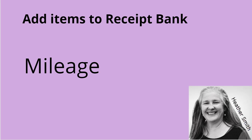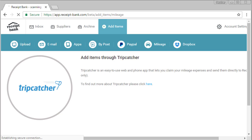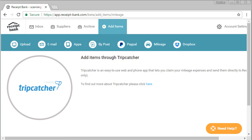The sixth one along here is mileage. So if I click on mileage, this is only really useful for UK users and it hooks up with an app called Tripcatcher. So I'm going to skip over it because I've not really used that myself. But if you are in the UK, maybe take a look at that and see how you can use that.